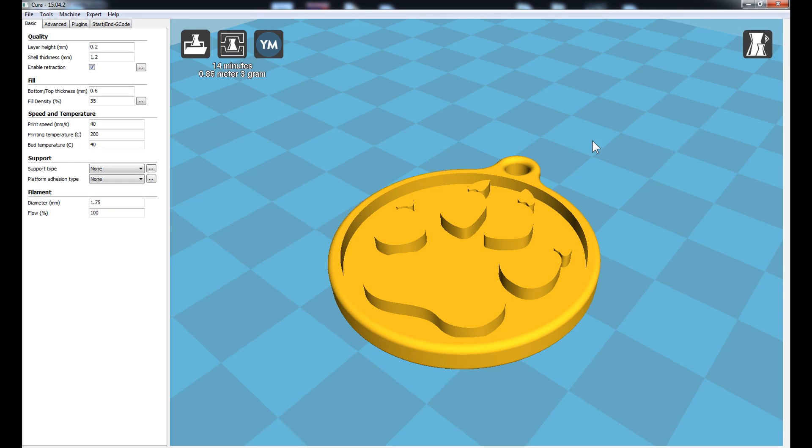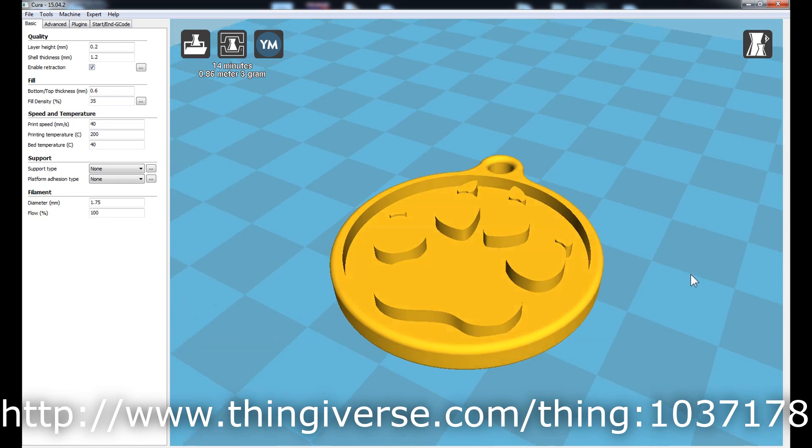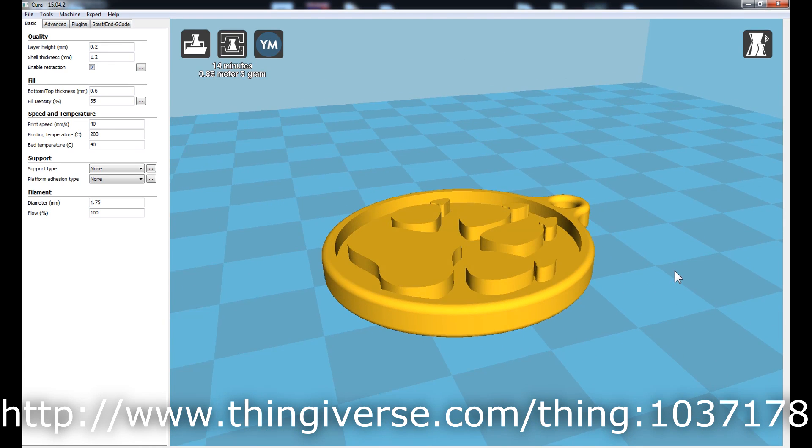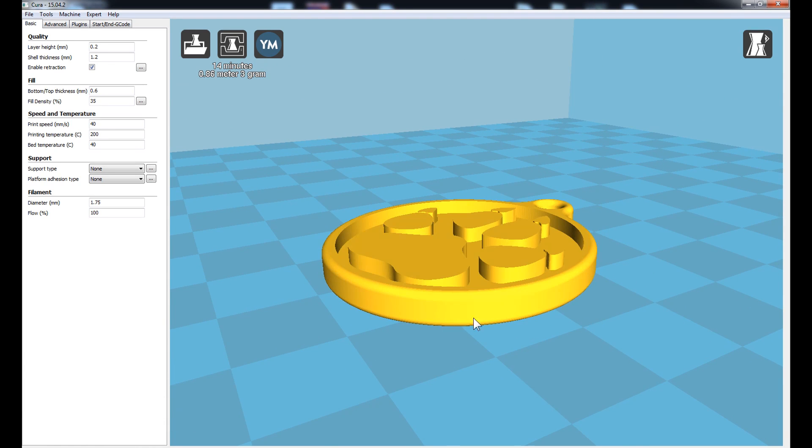I've downloaded this paw print tag from Thingiverse. This will be our first test print. I'll be printing this in two colors, the first color being the bottom half and the second color being the top half where the paw print is.